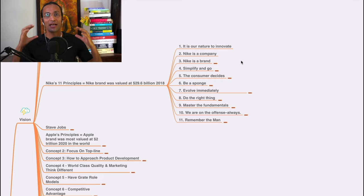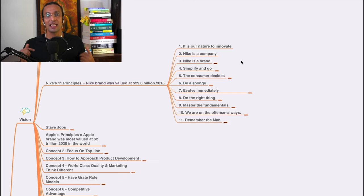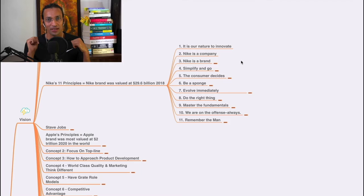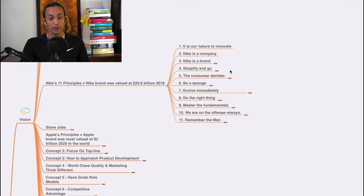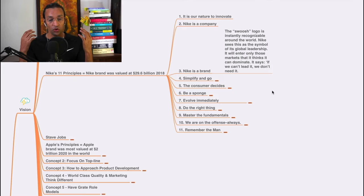The second principle is: Nike is a company. A lot of people say Nike is a brand, but it is a company, and there are a lot of pillars to it - people, branding, and a lot of stuff. That differentiates how the company is thinking. Nike is also a brand, so the logo, the swoosh logo, is instantly recognizable around the world.